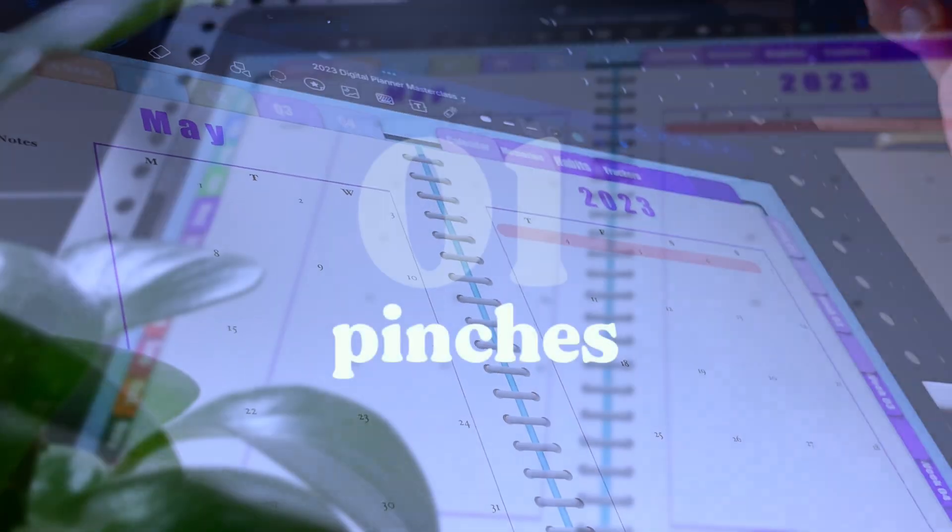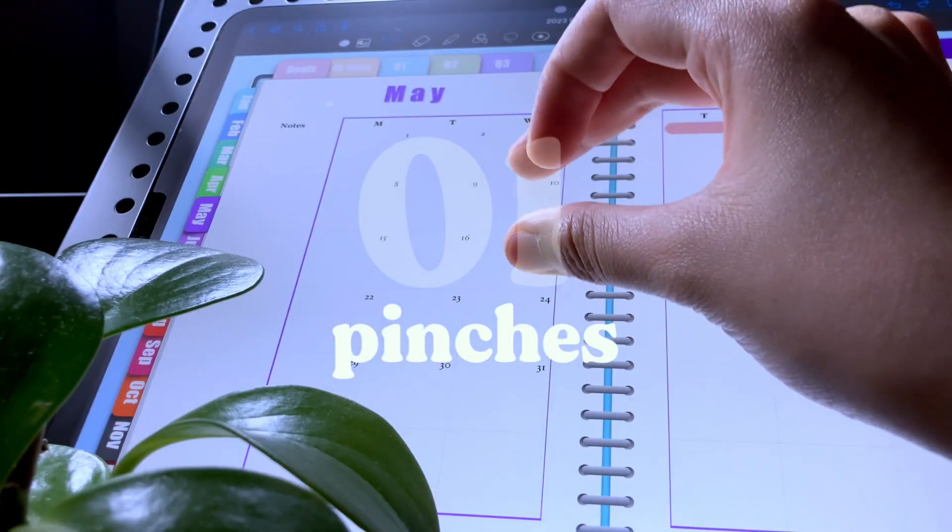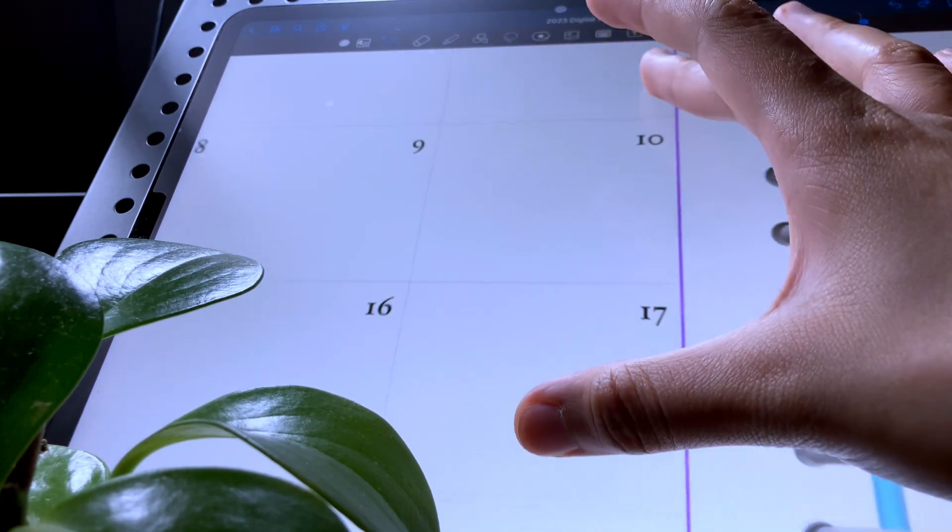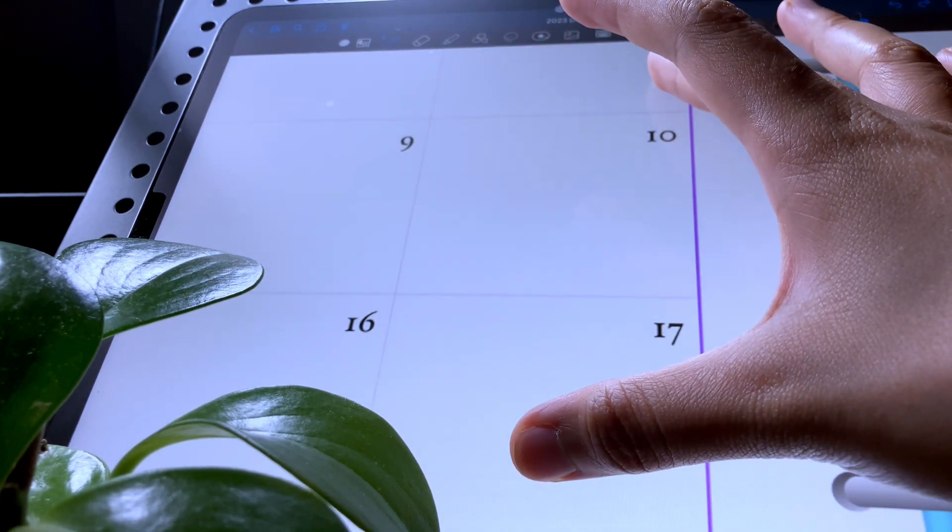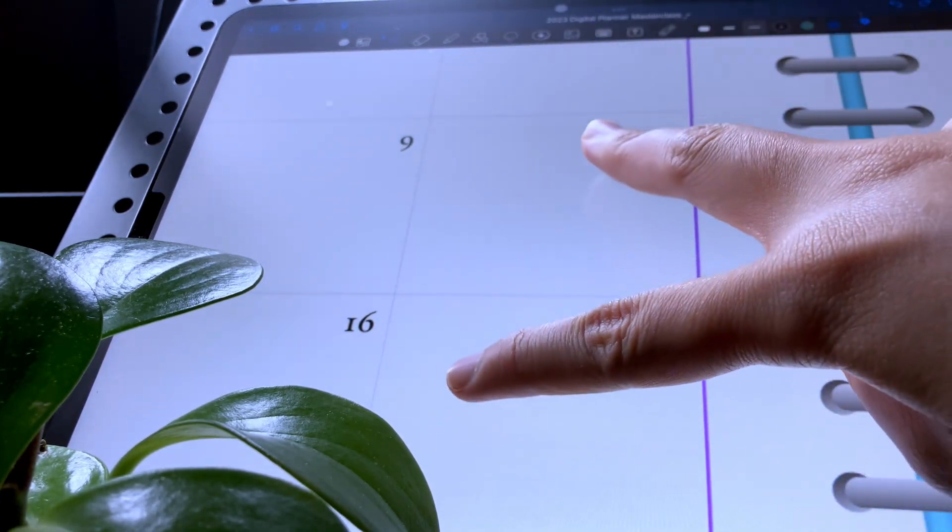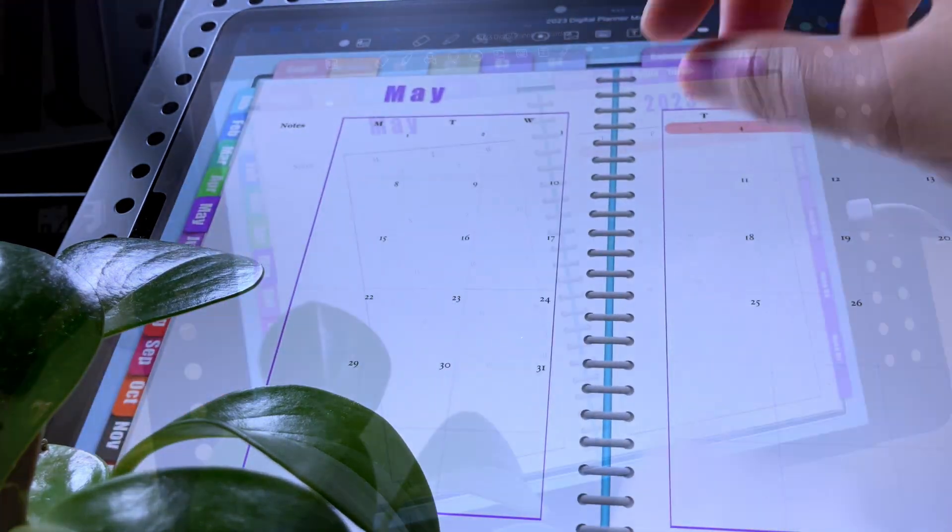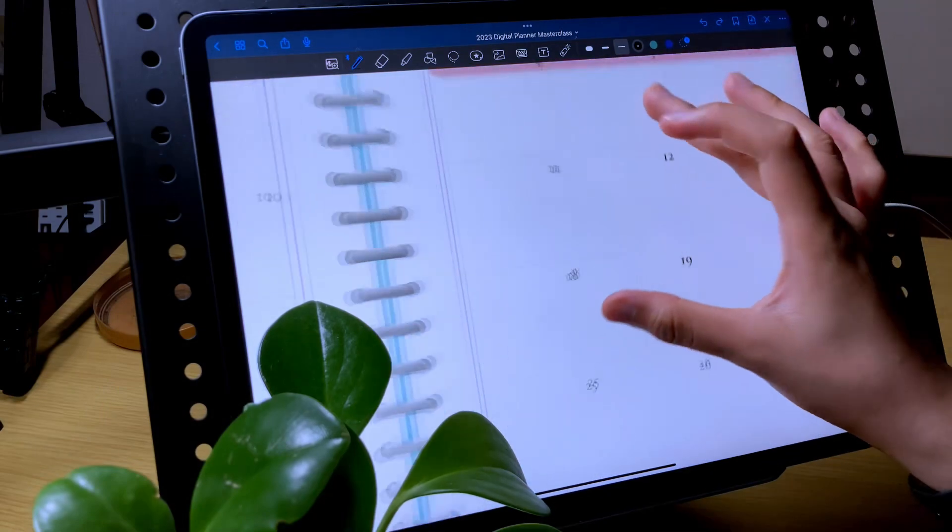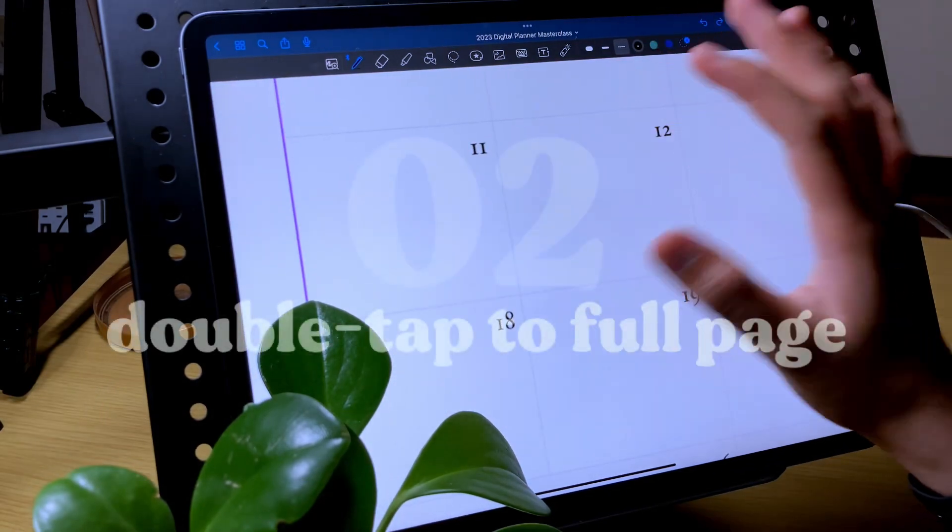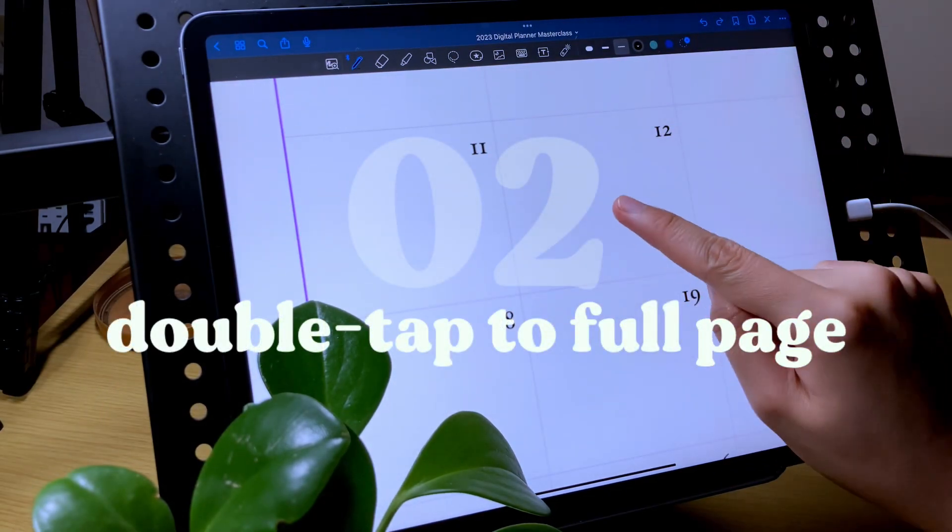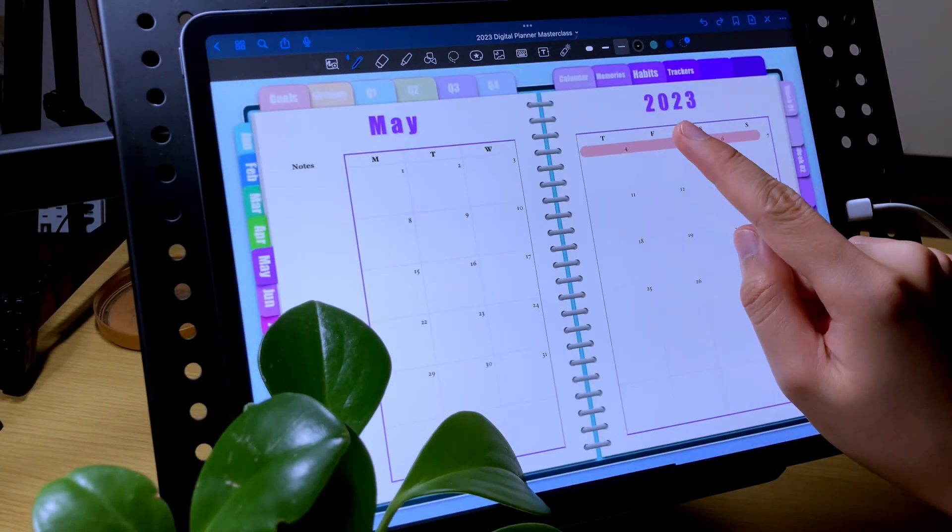Let's start with the very basic ones, which are the pinches. Pinch out to zoom in and pinch in to zoom out. And if you want to easily zoom out to full page, you can just double tap.